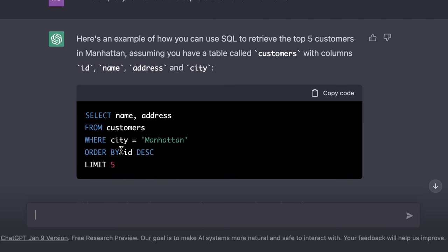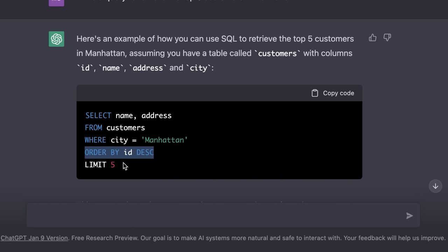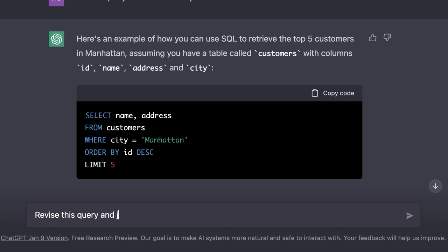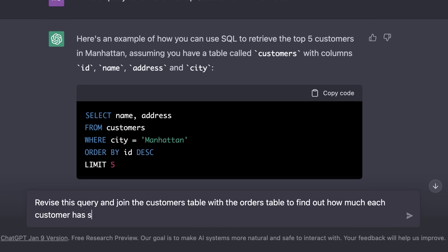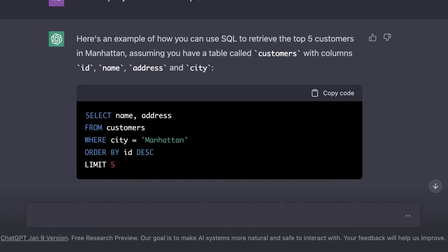Now look at this query, in this query, we're simply selecting customers who are located in Manhattan. So in this query, the customers are sorted by their id in descending order and the top five are returned. This is not what we really want. What we want is the top customers who have spent the most. So we need to be more specific with our prompt. So we need to tell ChatGPT to do a join with the orders table to find out how much each customer has spent. Then, it should grab the top five customers who have spent the most.